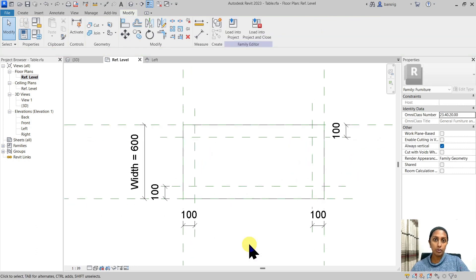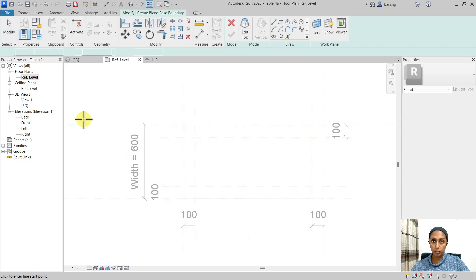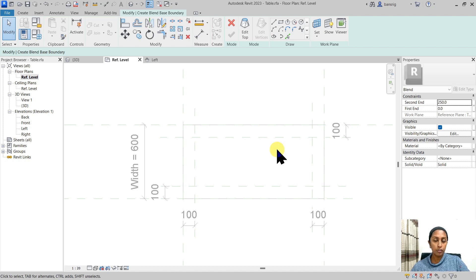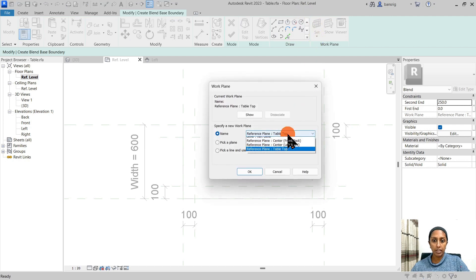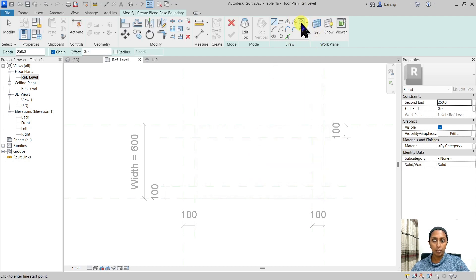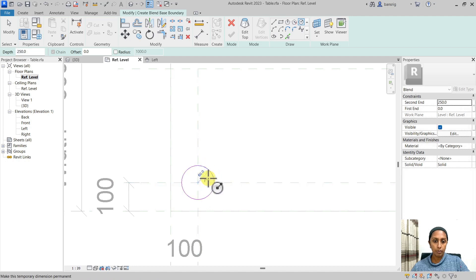Now we are ready to start creating our legs. Let's go to create and blend option. The first step is to create the bottom profile. The bottom profile should sit at the very bottom of the reference level. So I'm going to set my work plane to the reference level. I'm going to create a circle of about 60 millimeters.